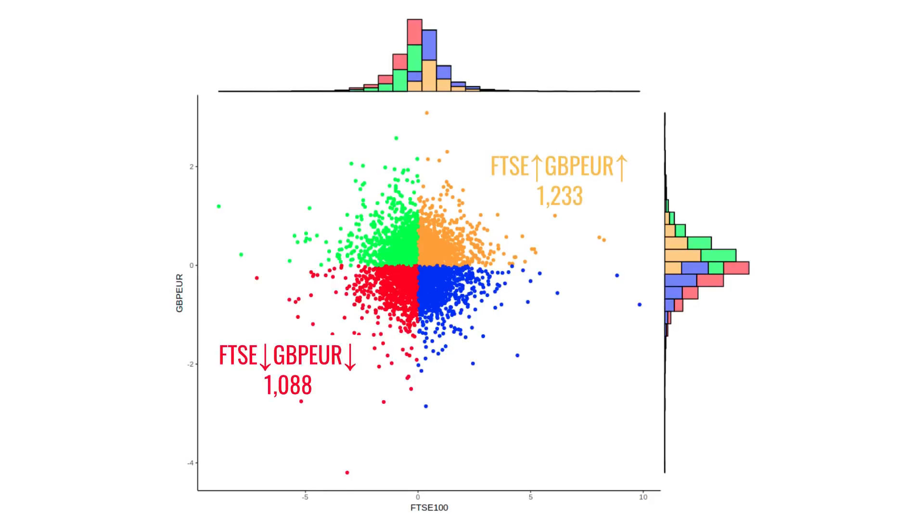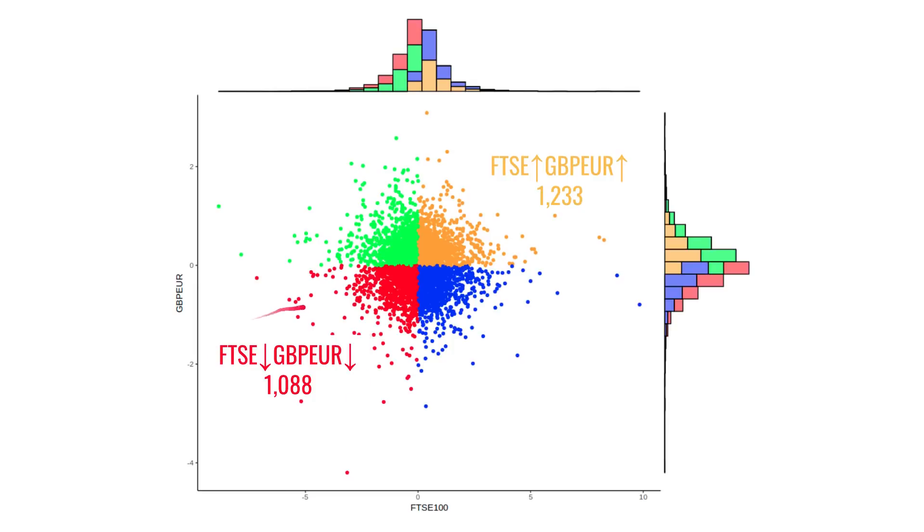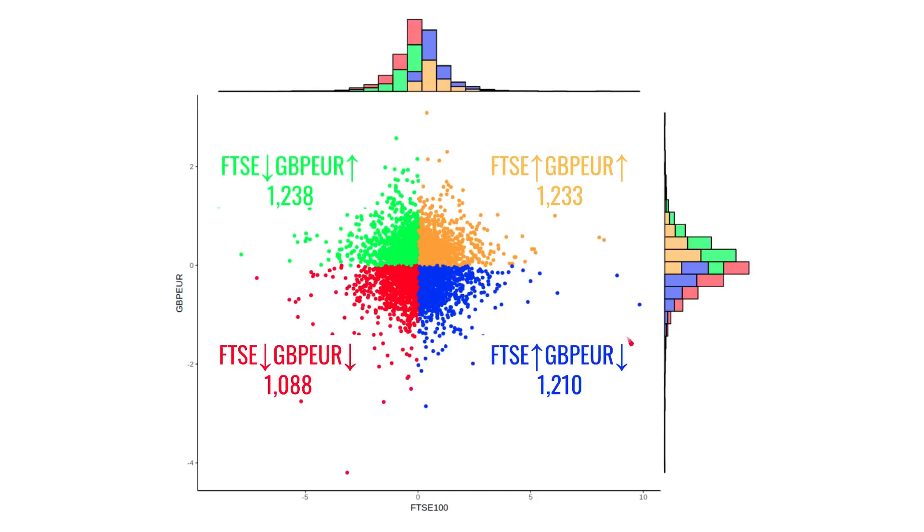The daily returns are color-coded, such that if both the FTSE and sterling versus the euro go up together, they'll be shaded in orange. And if they fall together, they'll be shaded in red. And I've also shown the count of the number of days when that occurred. If the FTSE 100 and sterling are correlated, then we'd expect lots of cases where they move in the same direction, either down or up together. But in fact, we get almost as many cases where they move in opposite directions. Either the FTSE moves down and sterling moves up, or the FTSE moves up and sterling moves down. And that suggests that the FTSE and sterling are simply not correlated.